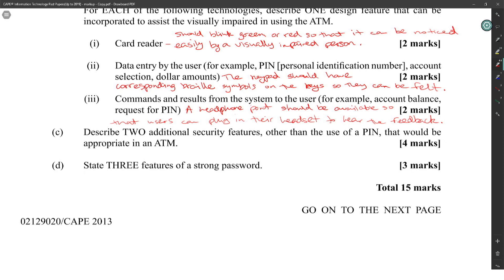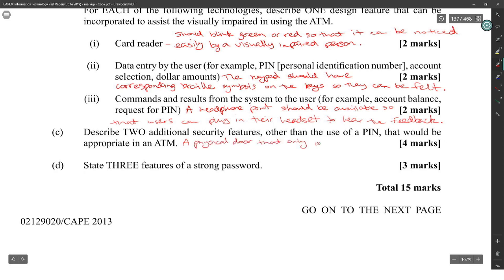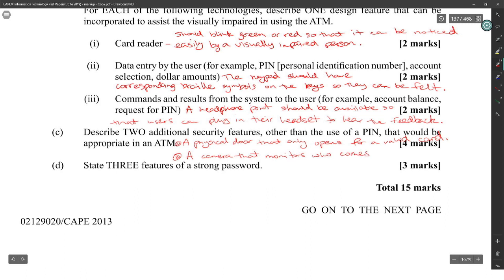Describe two additional security features other than the use of a PIN that would be appropriate for the ATM: first, a physical door that only opens for a valid card; and second, a camera that monitors who comes in or out.